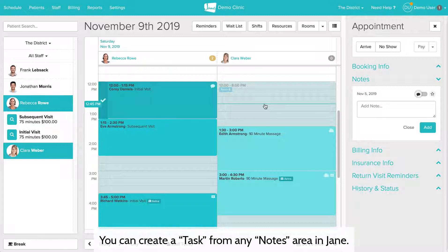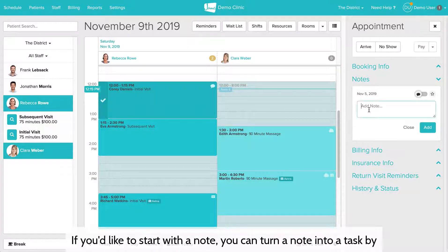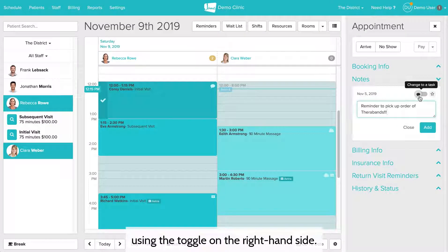You can create a task from any notes area in Jane. If you'd like to start with a note, you can turn a note into a task by using the toggle on the right hand side.